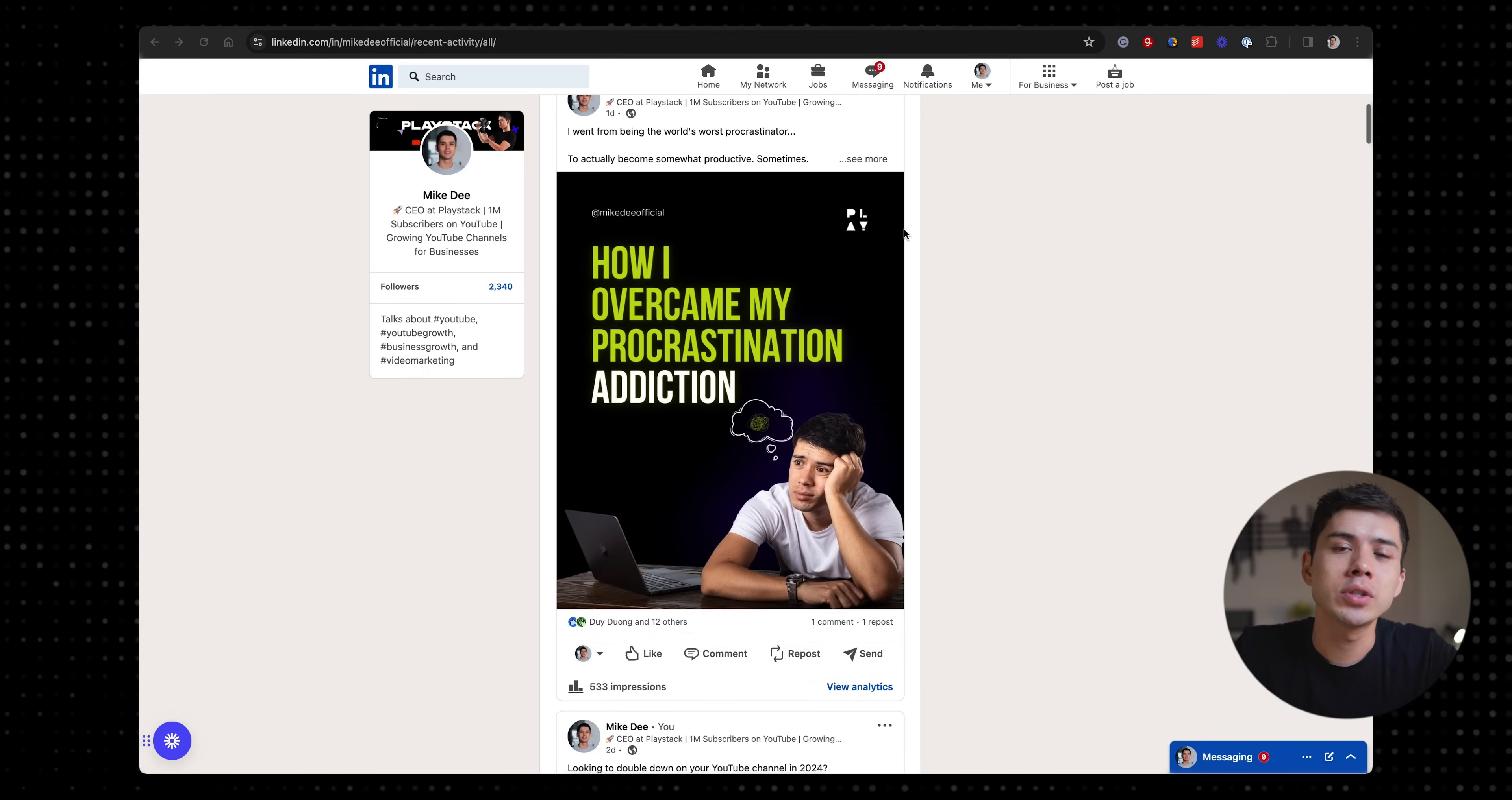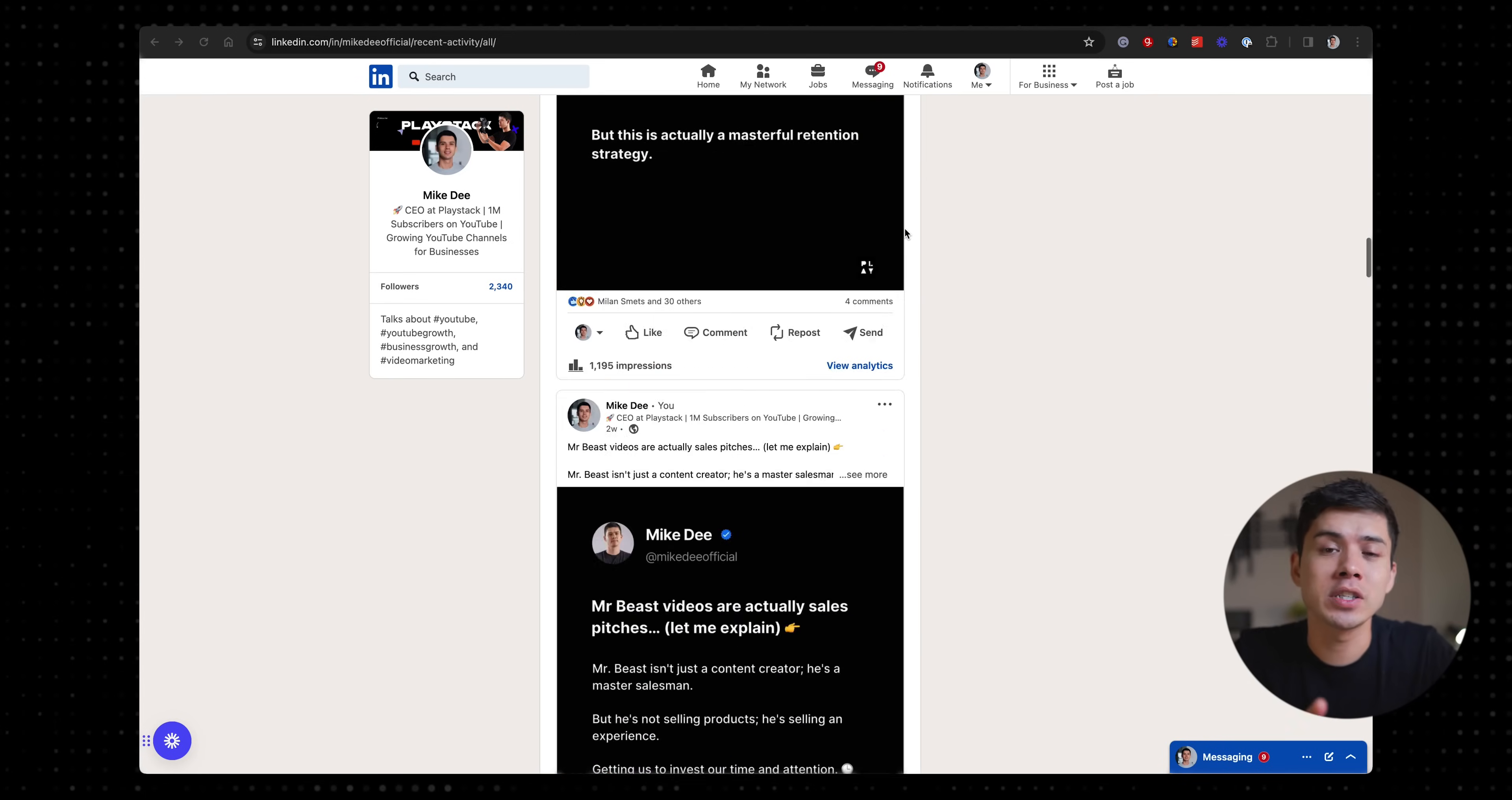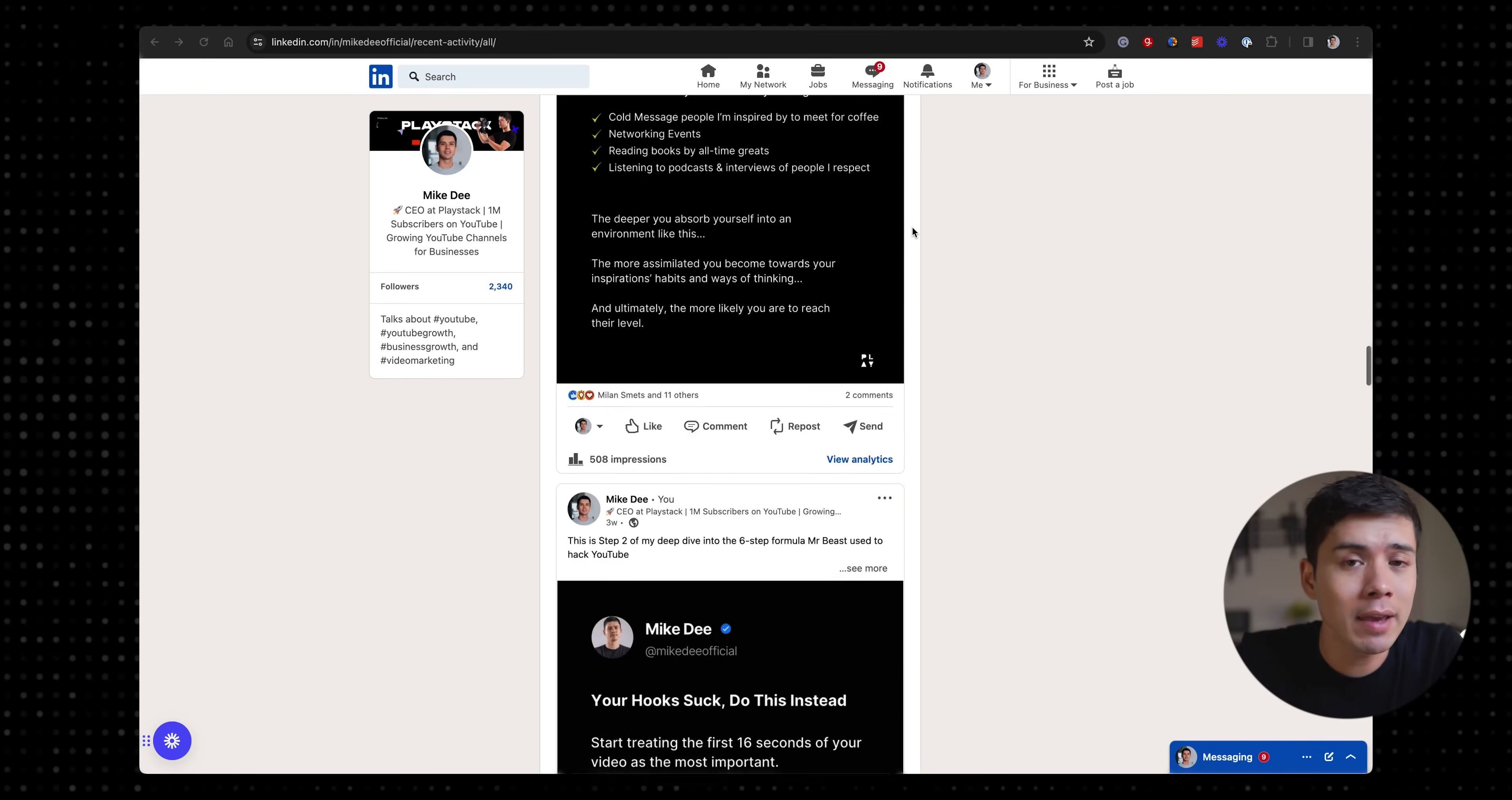For example, I'm posting on LinkedIn daily now and I have a small team that are helping me. I gave one of them the task of uploading the carousels that my designer had made onto LinkedIn. Instead of having to explain how to do that with writing and text,